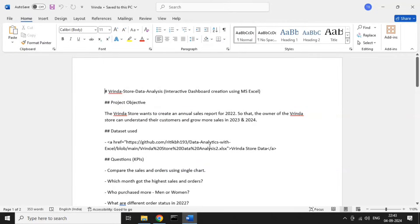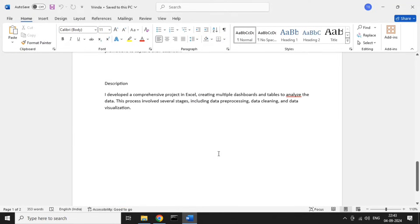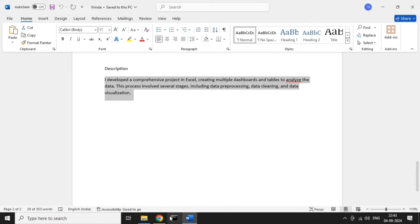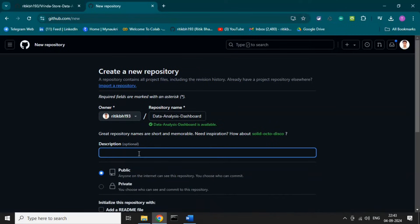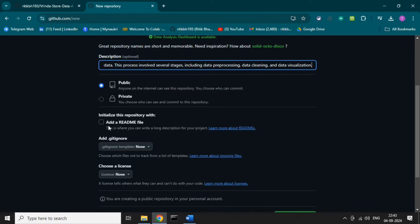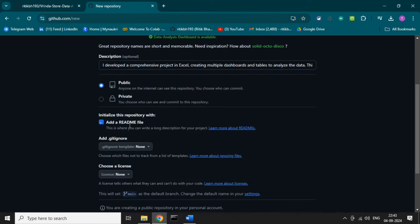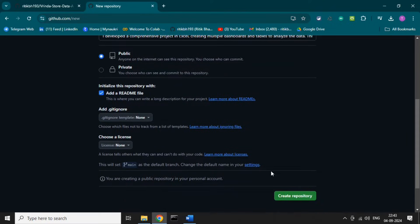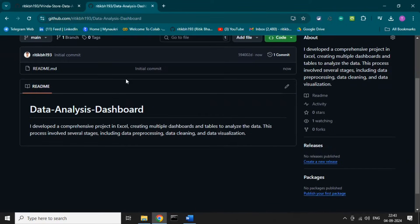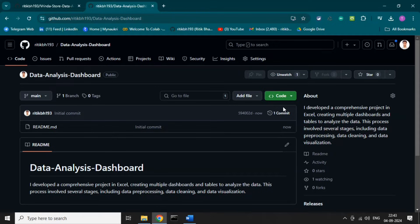Let's name this repository 'Data Analysis Dashboard' and write the description of this project. I have written it in my Word file, so let's copy and paste it here. Let's also add the README file so we can enter all our project details in it. Then click 'Create Repository'.